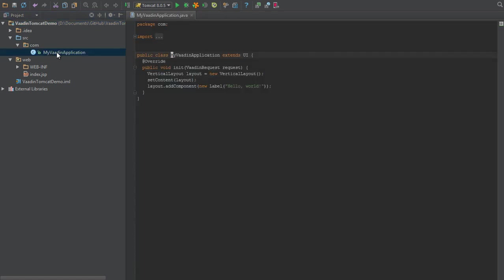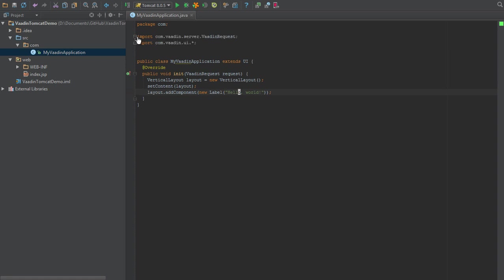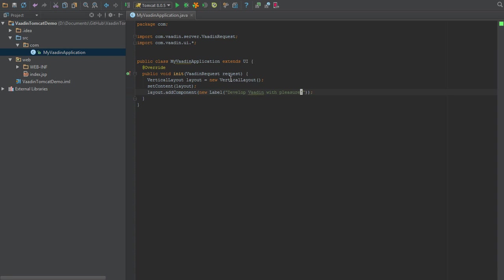We have a new Vaadin application here, and we recognize this is more or less the same thing as what we'd seen before. I'll delete this in here and say 'Develop Vaadin with pleasure.'